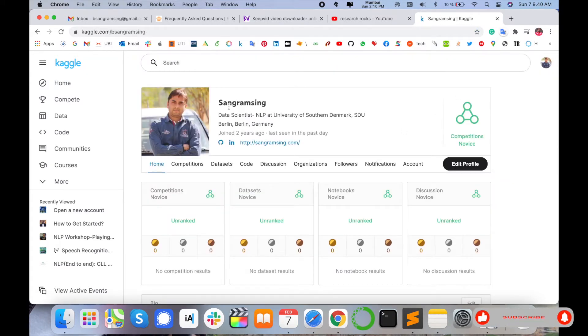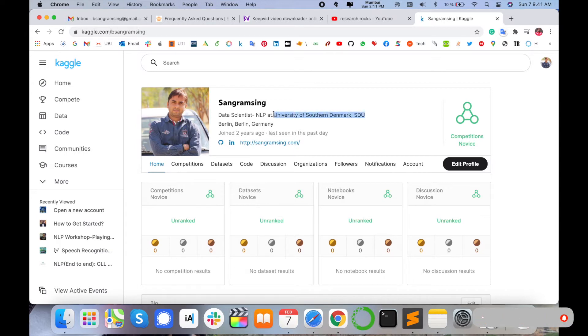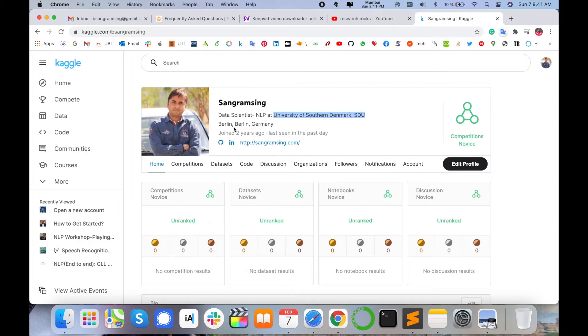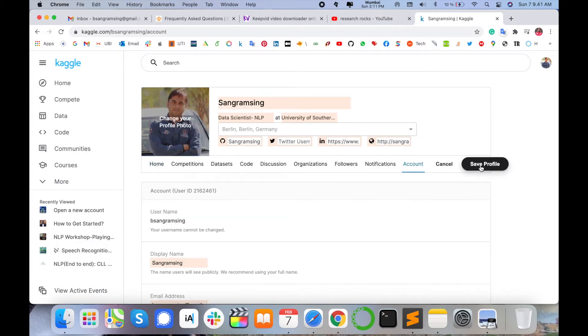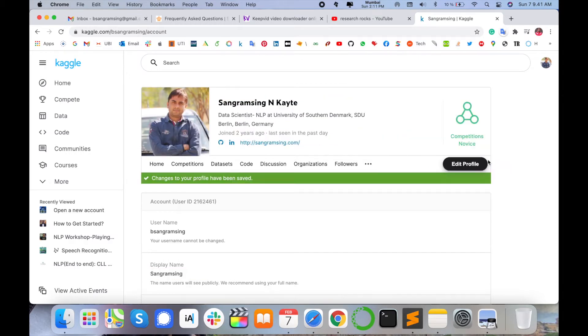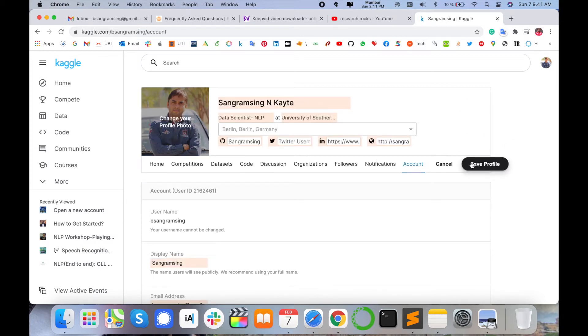My name is this. I am working in data scientist, natural language processing, and a couple of years ago I am working at that particular institute. Currently, I am living in Berlin. You click, you edit your profile and fill here your name. Like, I am putting my name Sangram Singh Kayte, so my full name comes here.